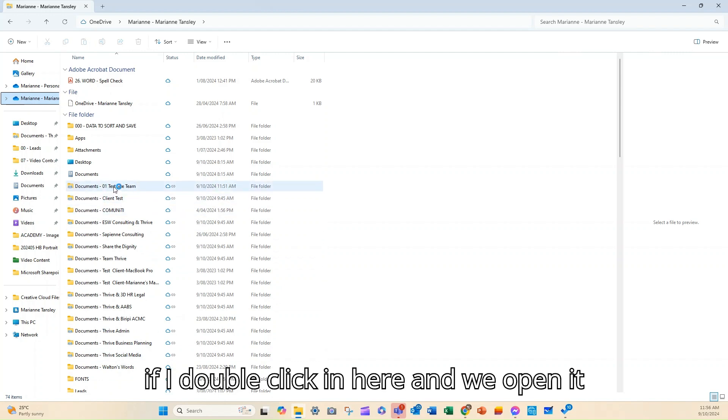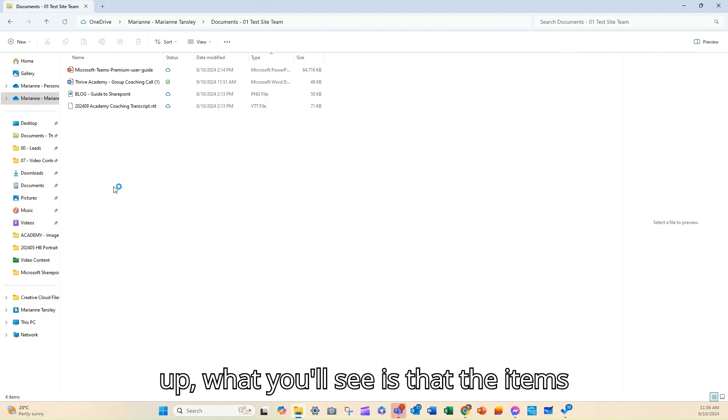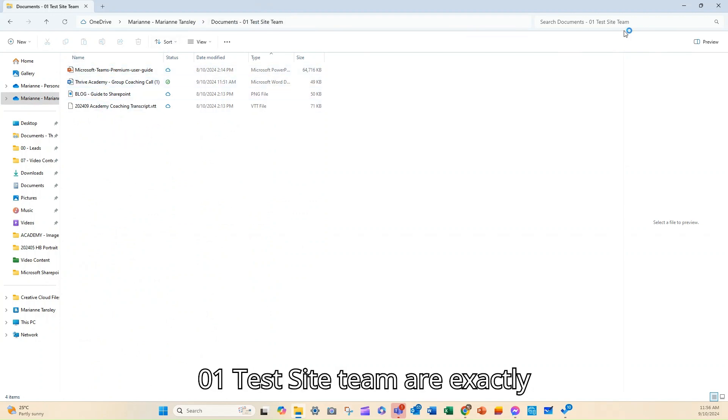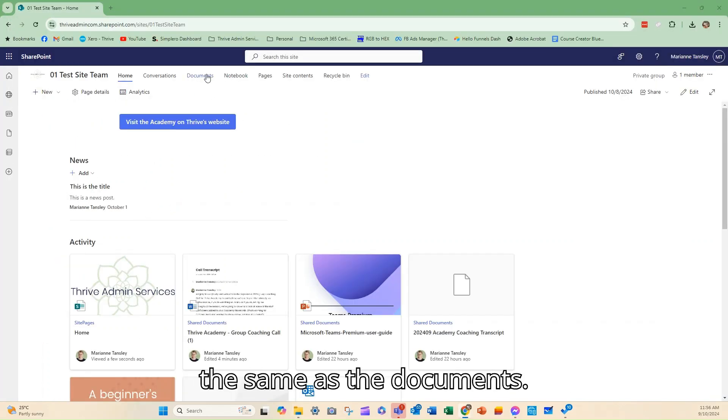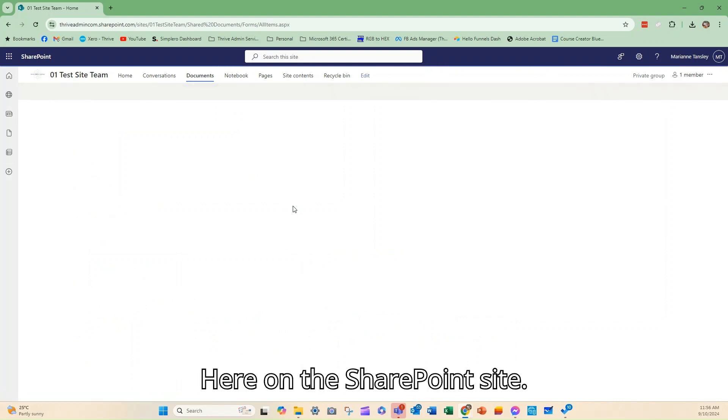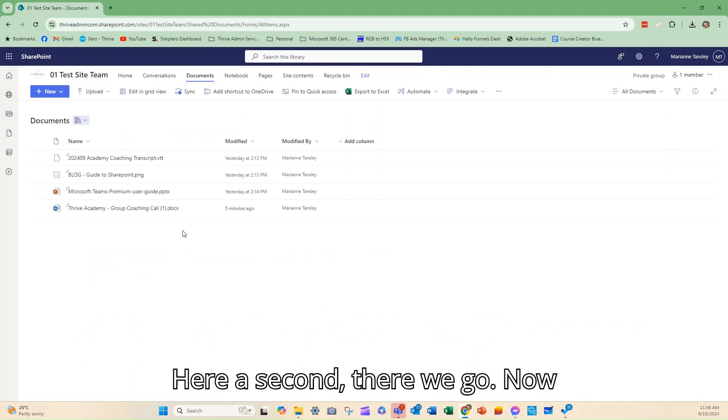And you can see I've got a few of them here that I access all the time. So if I double click in here and we open it up, what you'll see is that the items that are in this folder in documents 01 test site team are exactly the same as the documents here on the SharePoint site.